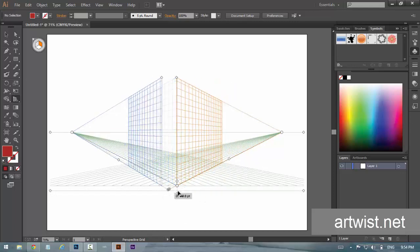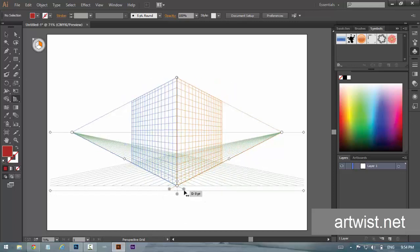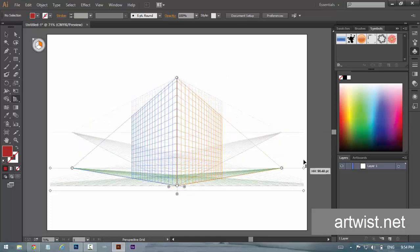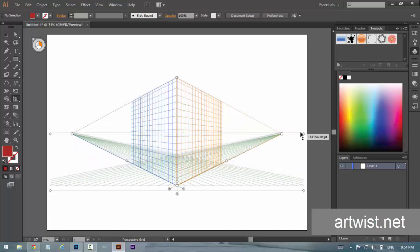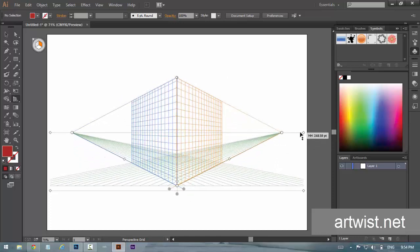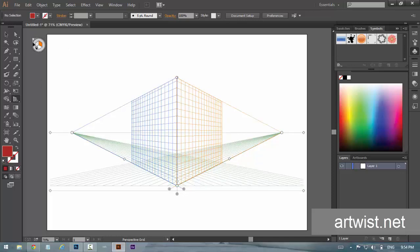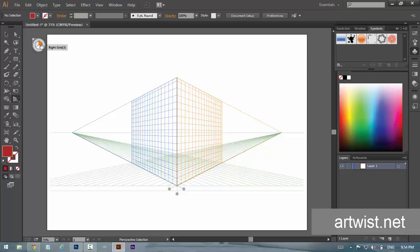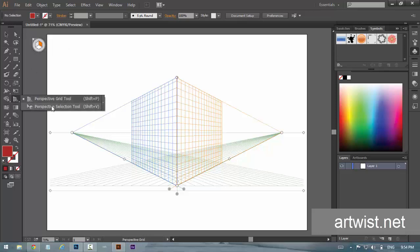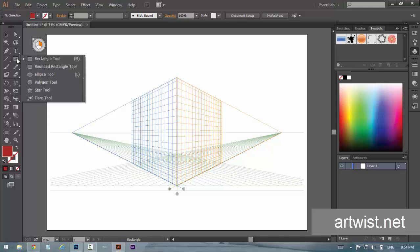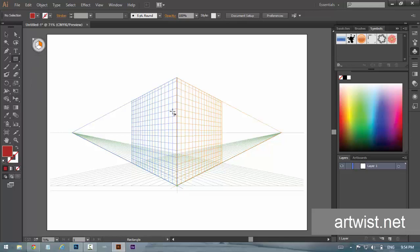Same with this one, and you can change the horizon line as well. So let me show you the first way of using it. When you see this icon, this will tell you which plane you are actually working on. Right now we are on the right grid, and to use that we need the perspective selection tool.